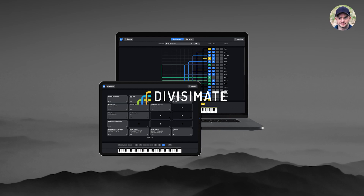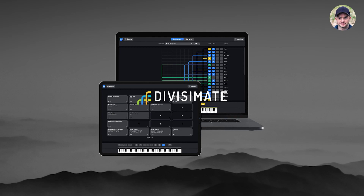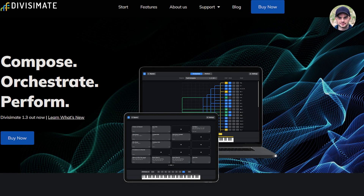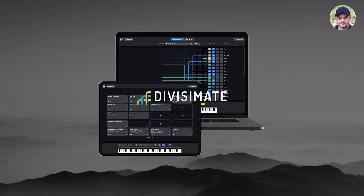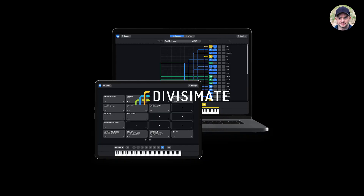This tutorial will not be so much about how the Divisimate app works. The NextMedia YouTube channel is great for learning the basics and advanced features of Divisimate, and the NextMedia webpage is also full of resources and very good presets that you should download if you have the app yourself. I will however make a video about using existing scores, reading the instrumentations, and converting them into Divisimate presets — but that is for later.